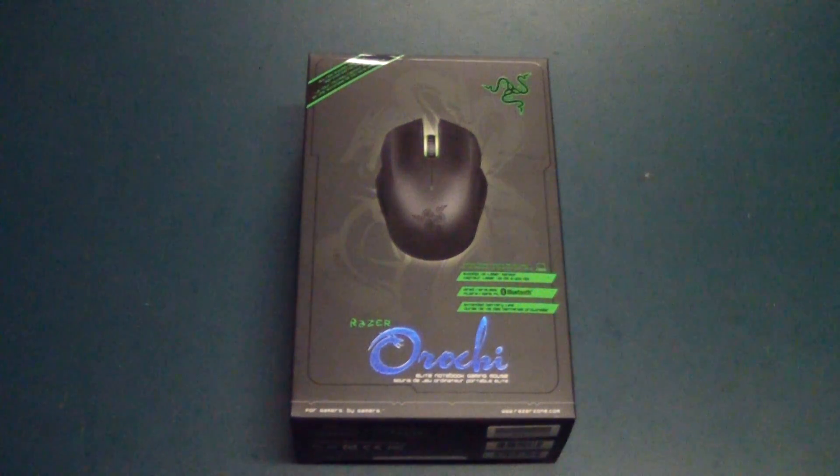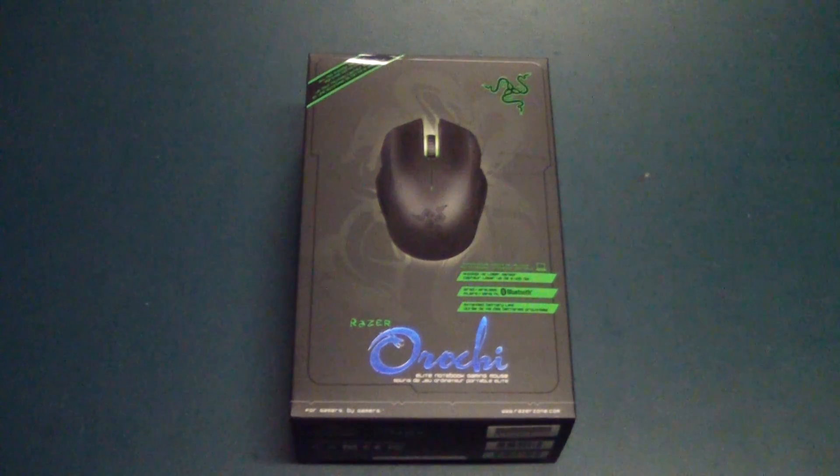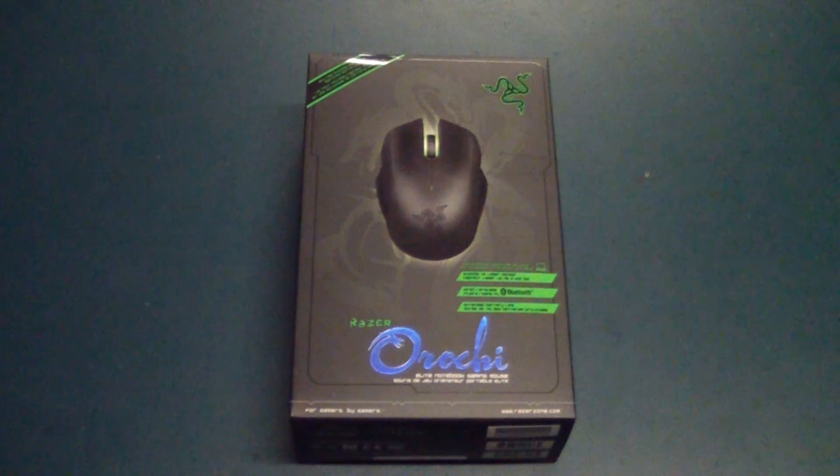What's up guys? How's it going? In this video I wanted to do an unboxing of the brand new Razer Orochi 2013 edition.